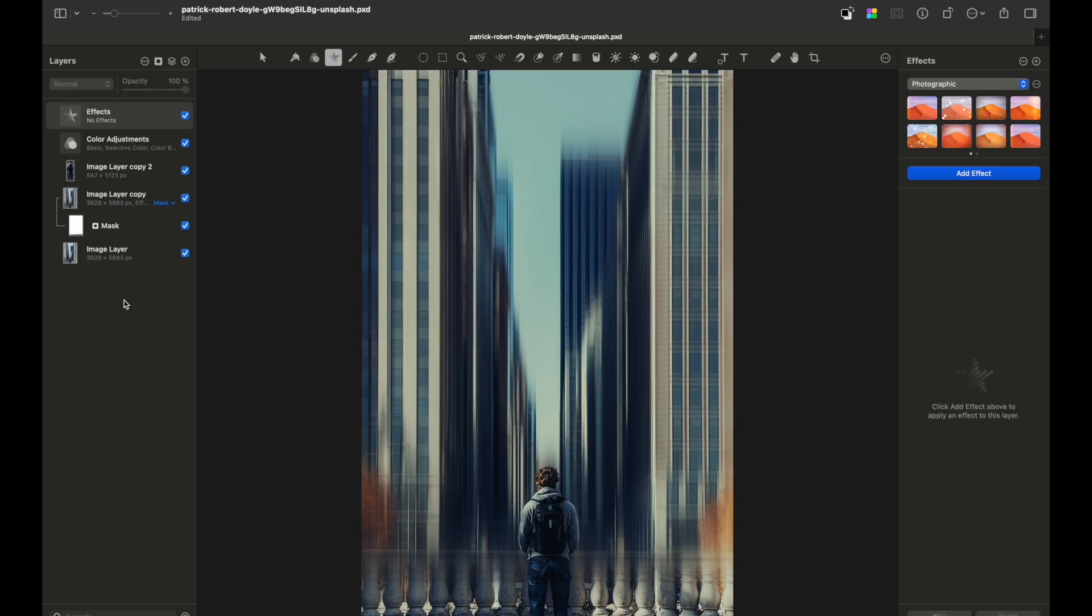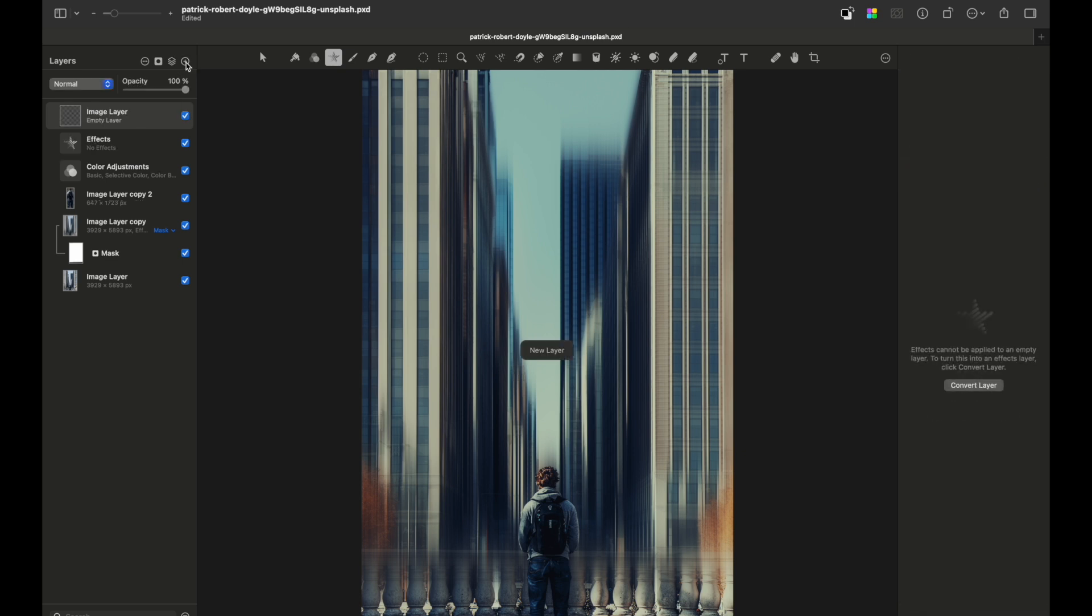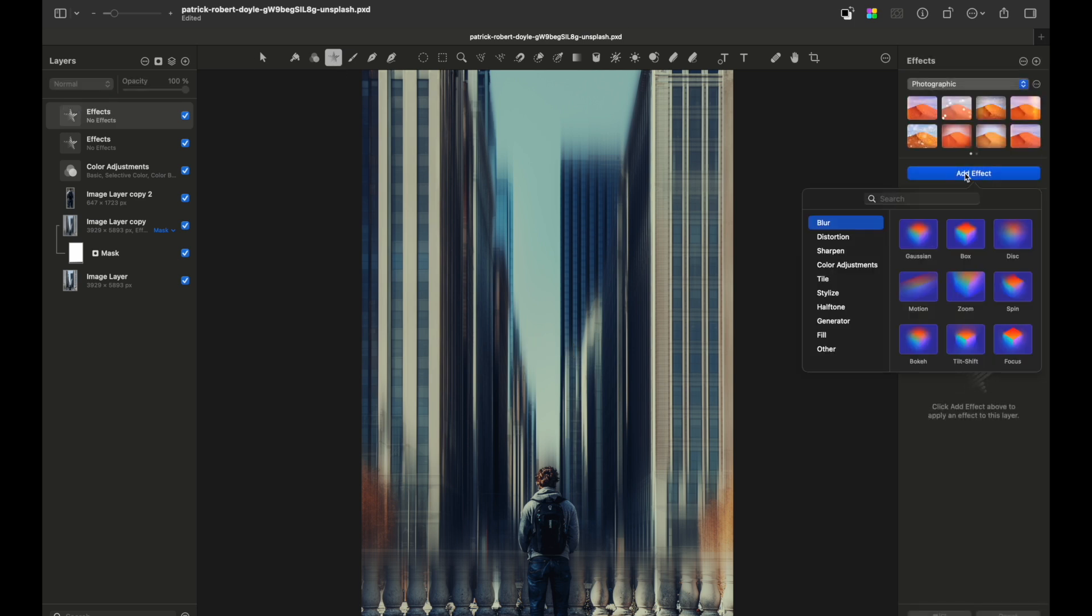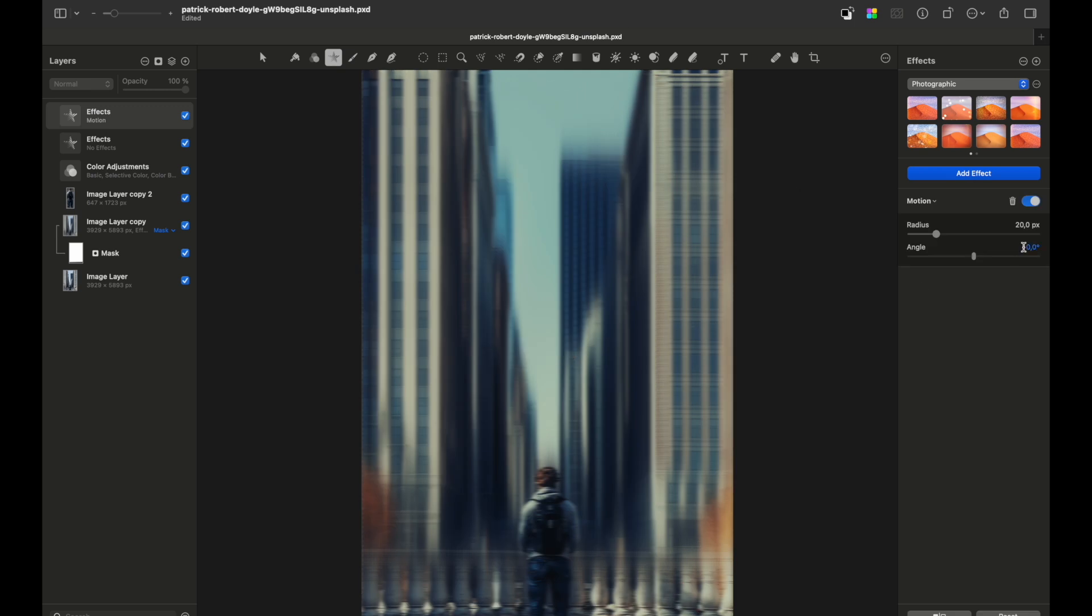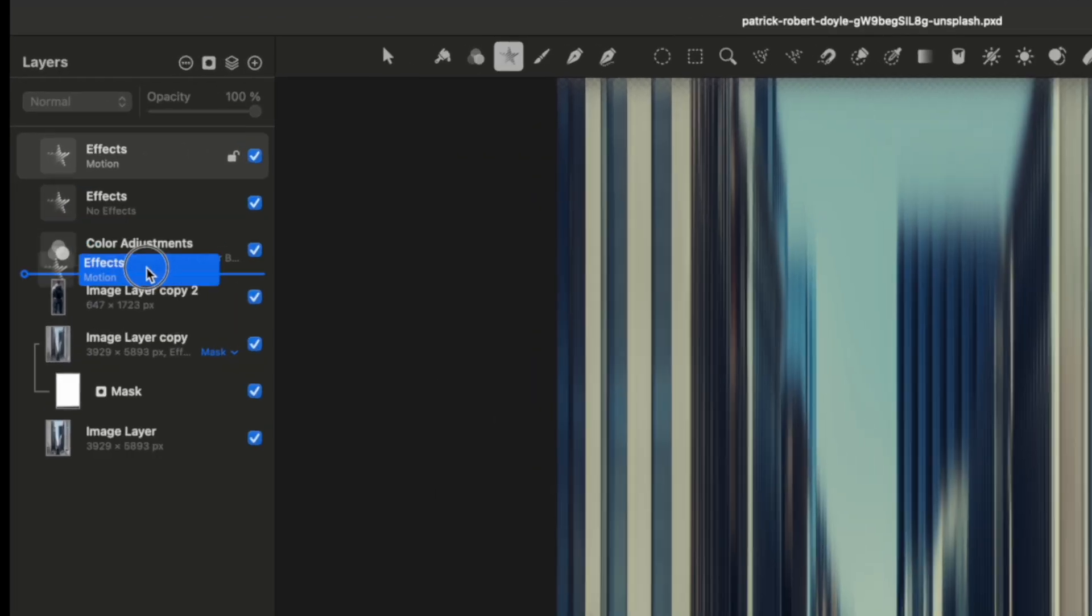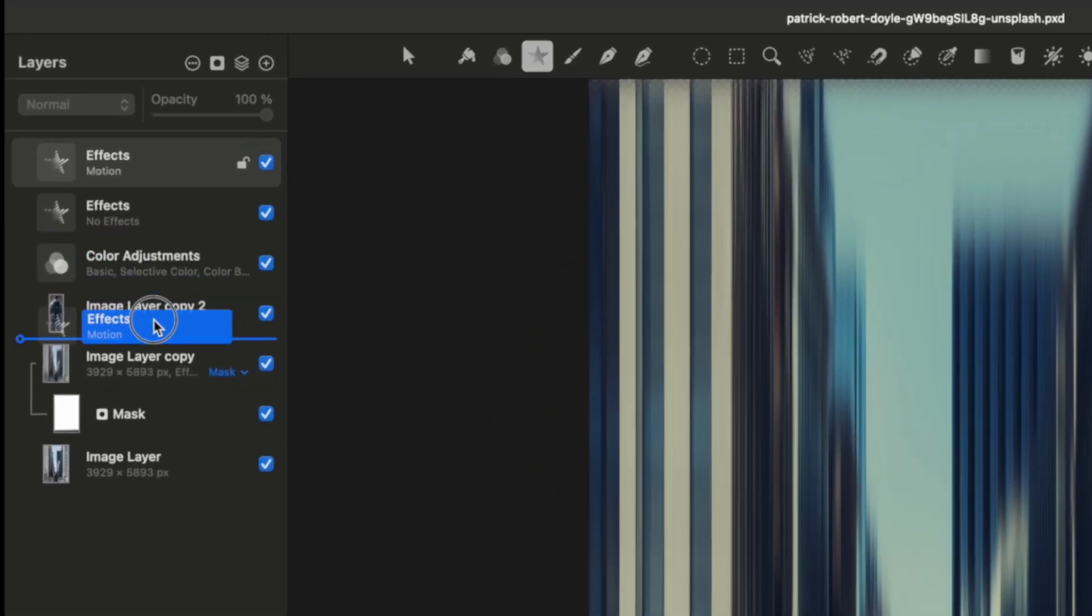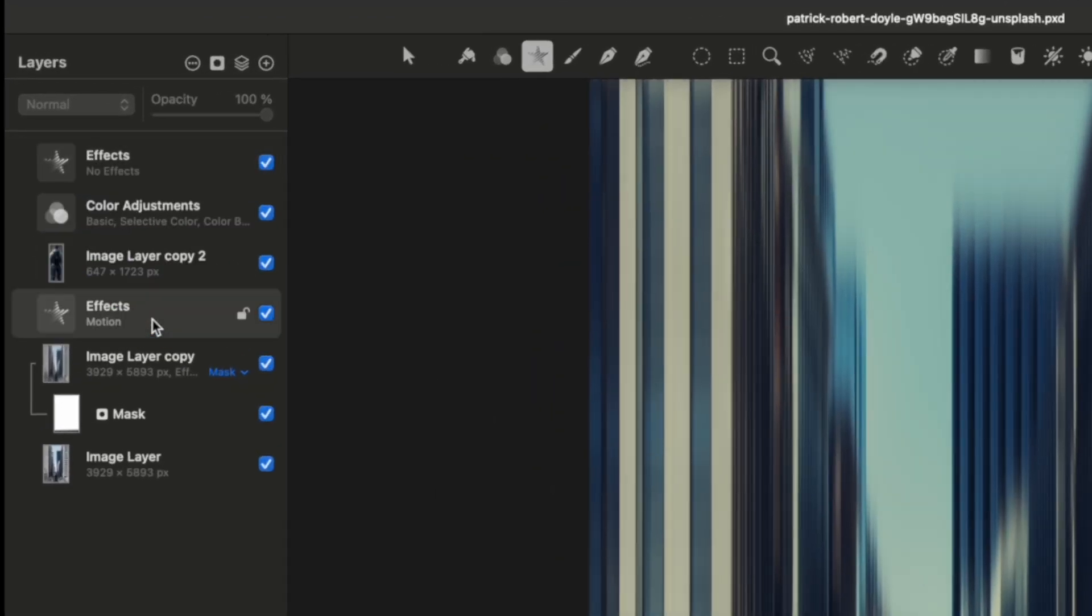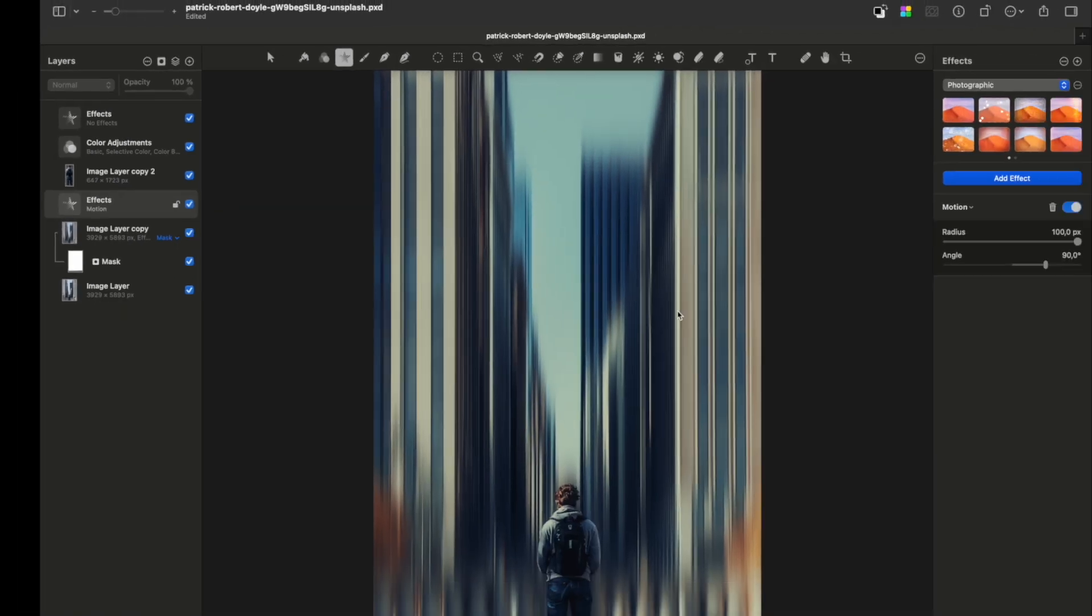If you really want to achieve the smoothest look possible, create a new layer, convert it to effects, and again add Motion Blur. You can see we got an even smoother effect. All you need to do is move it below your main subject layer and just above the copied layer.